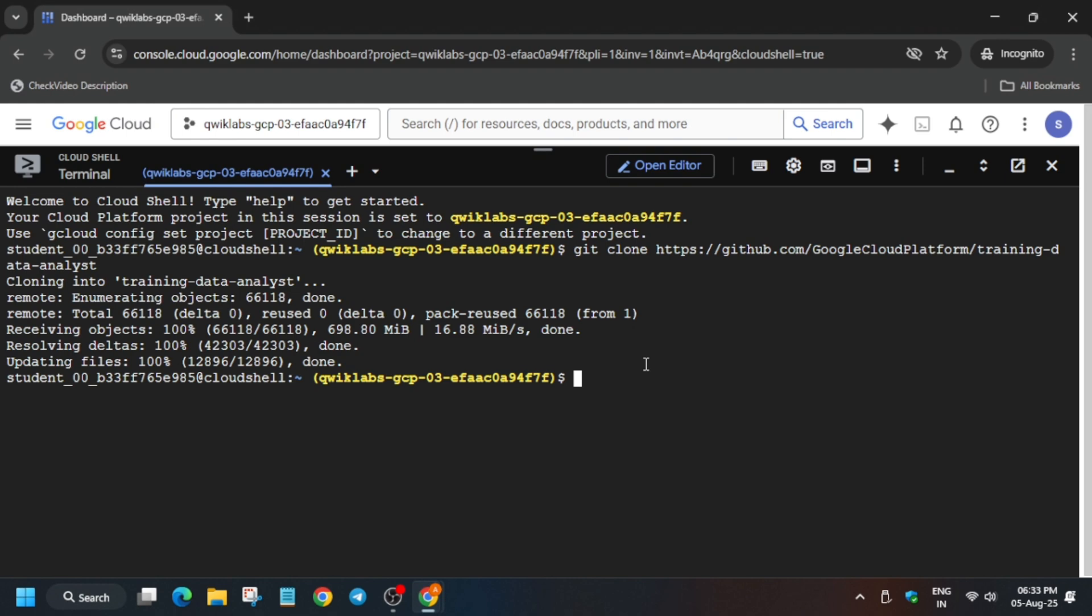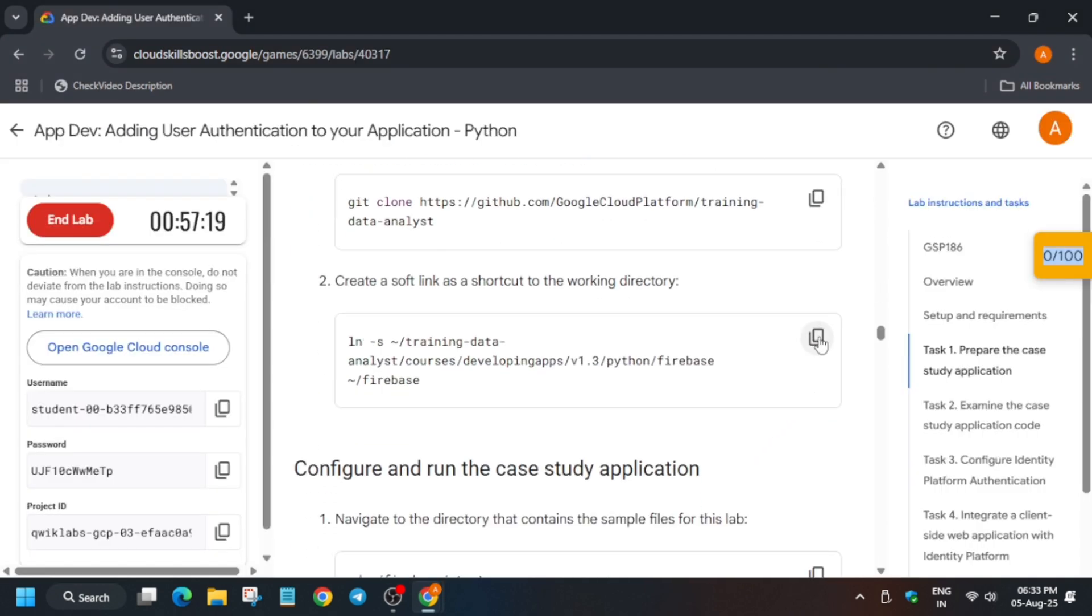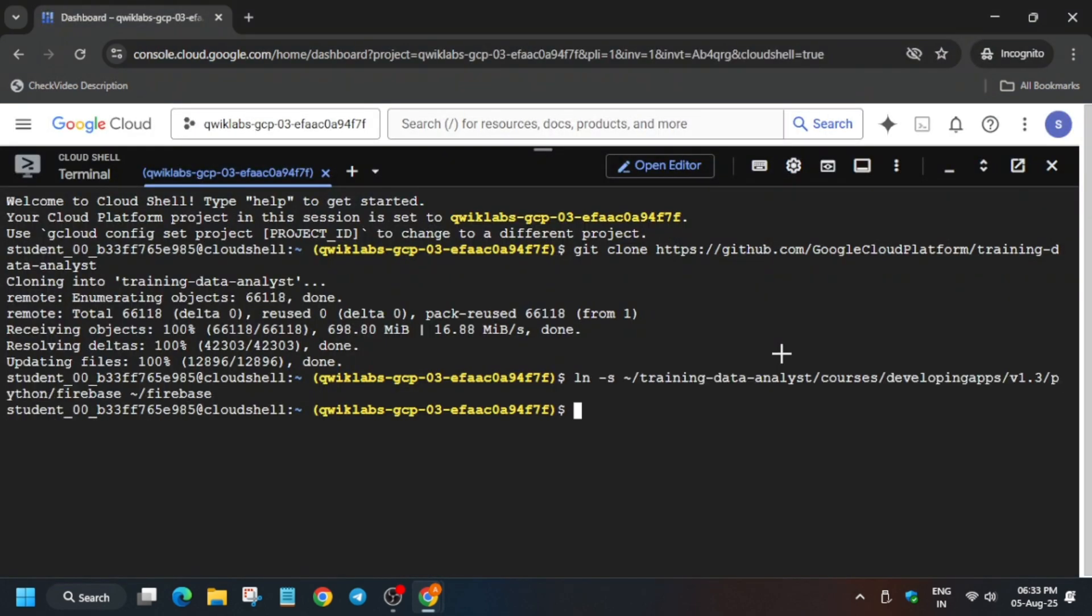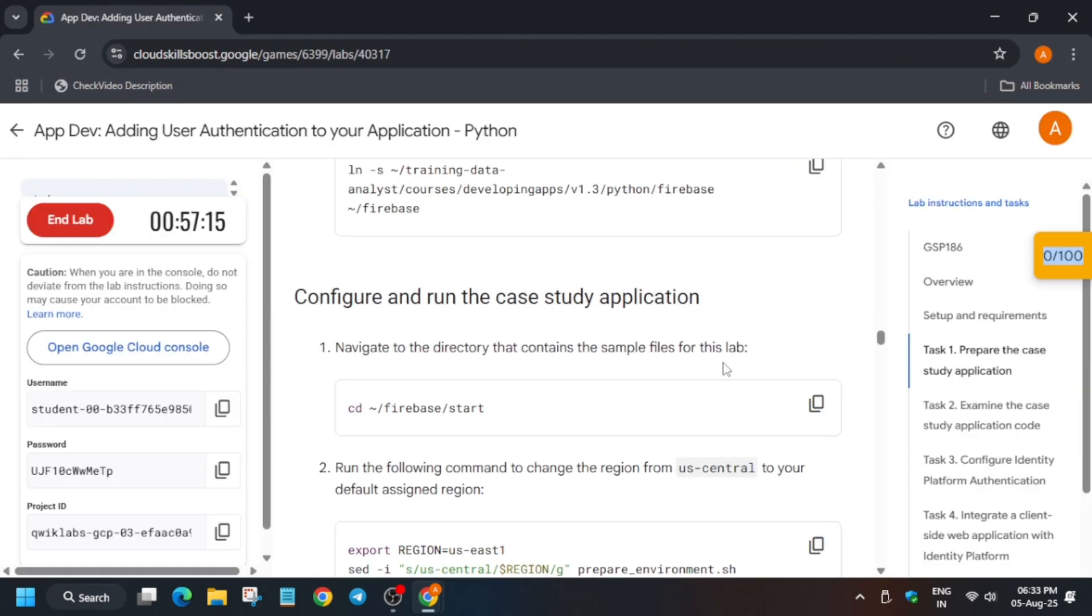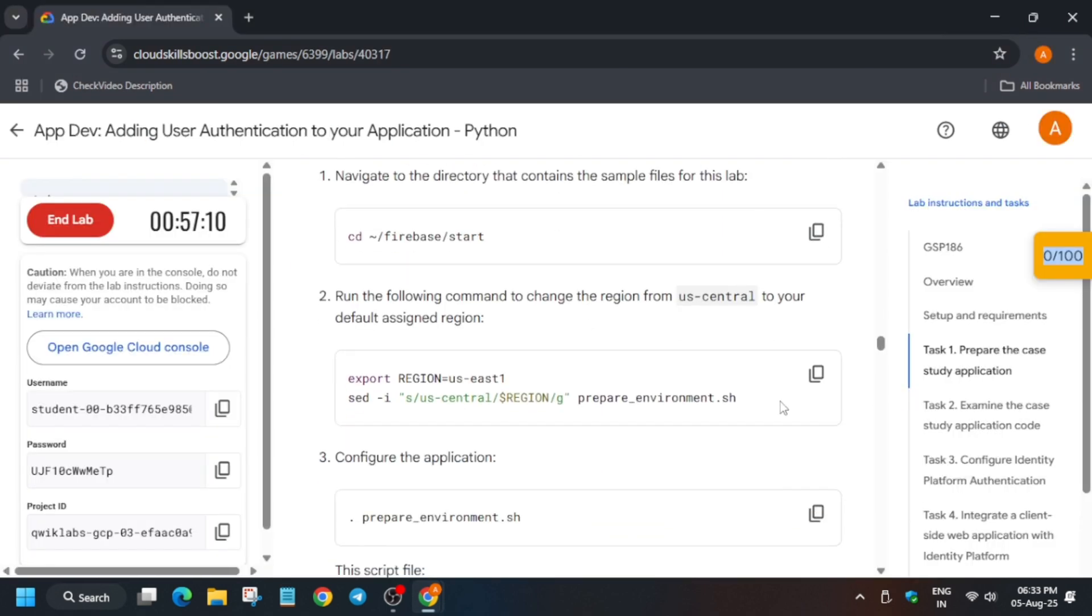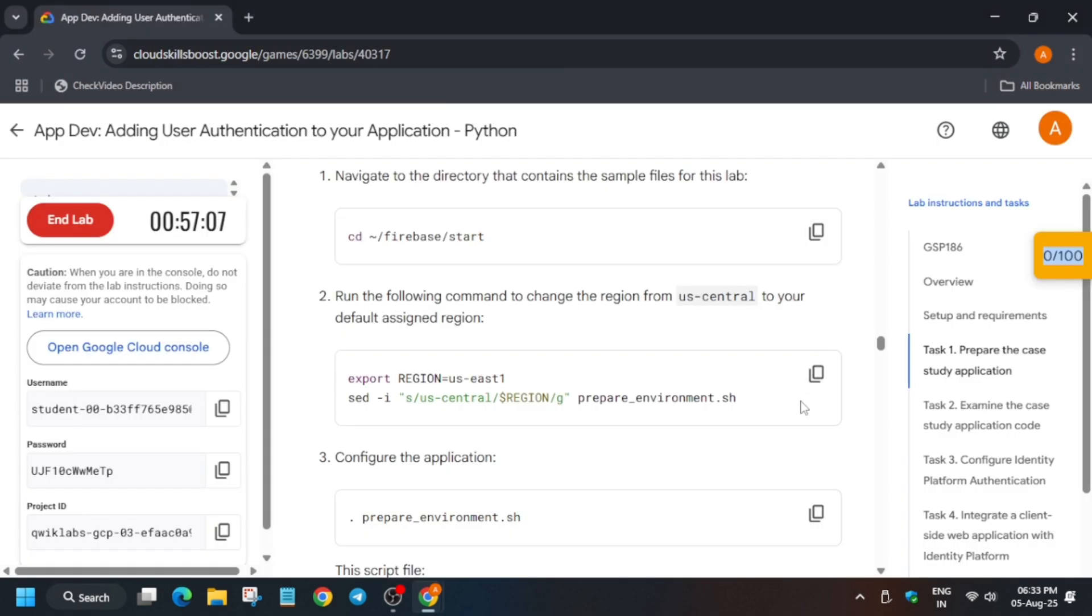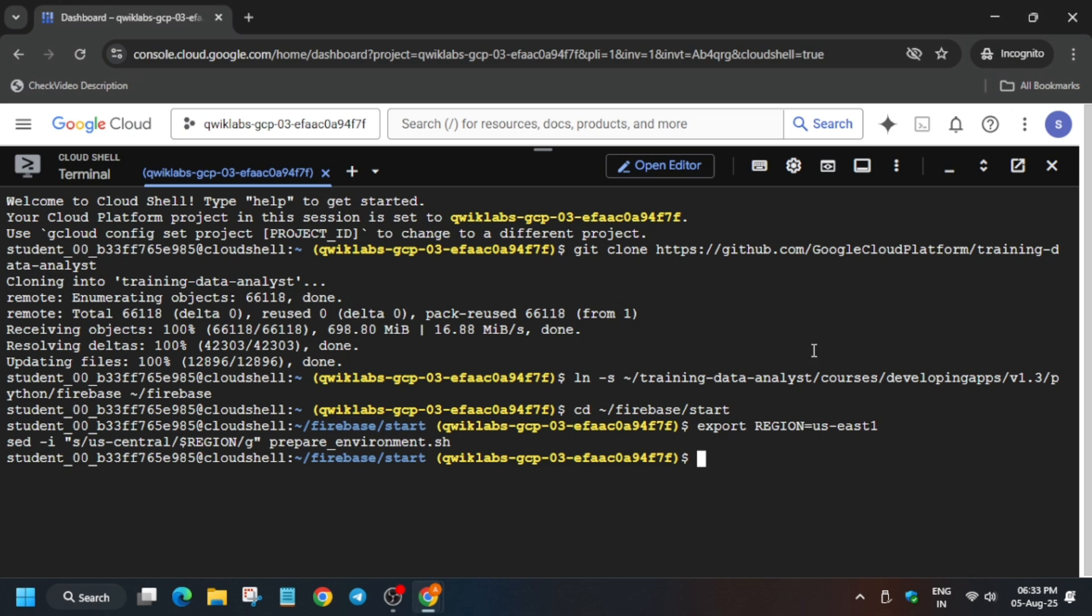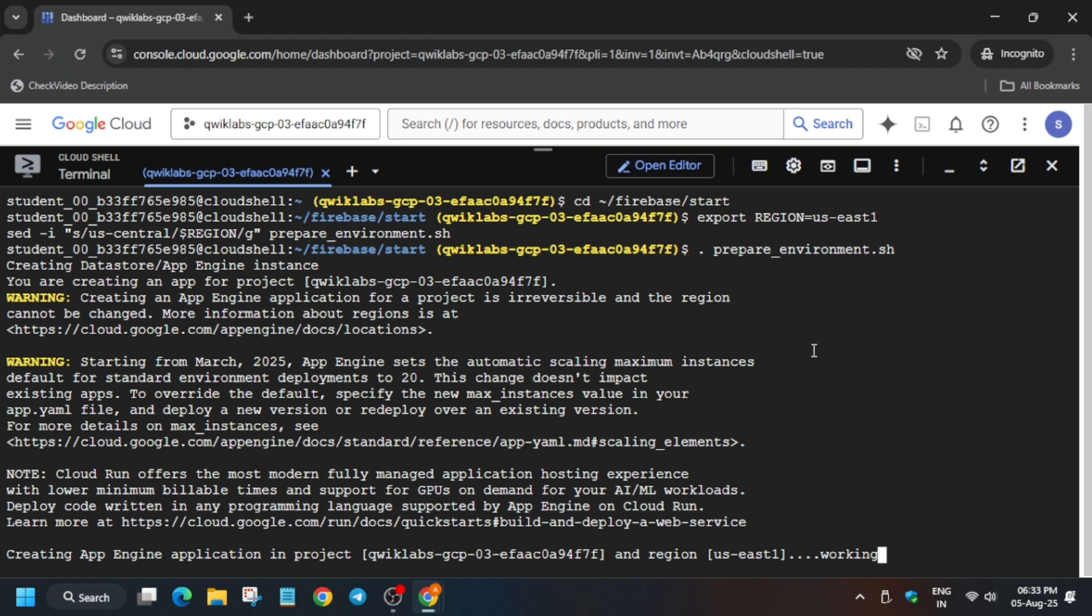From here what we need to do, we need to just first of all run this command - it is creating a soft link. Now after that we'll change the directory and we'll initiate these things. First thing we are exporting the region and setting the file, and then we'll run the prepare environment .sh file. It will take some time so you can wait. And in case you haven't subscribed the channel yet, do subscribe it and like the video too.